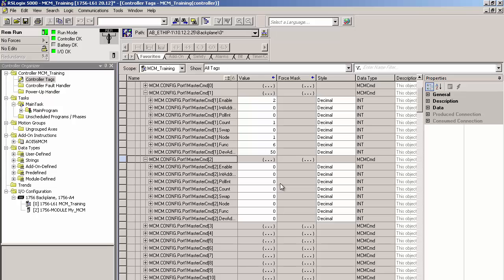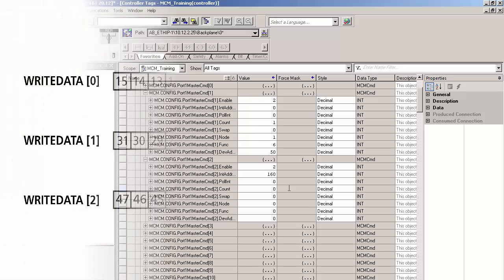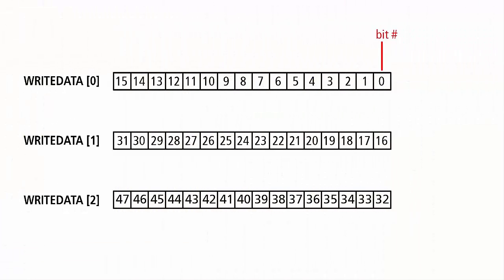Next, I'll expand MCM.config.port1 master command 2. This will be a command to write some bits that will reset the minimum and maximum voltage readings. Under enable, I'll type a 2 so the command runs conditionally. I'll enter an internal address of 160 for return data placement in the database. Now, for the MCM module, anytime you're dealing with a coil or bit level Modbus function code, the internal address for that command must be to the bit level as well.